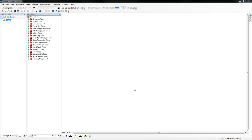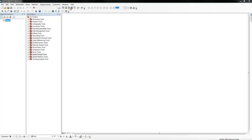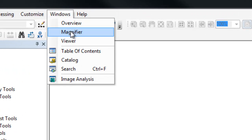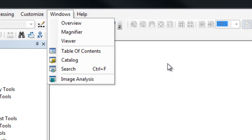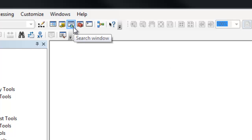The Search feature is the best way to locate a tool. If the Search button is not already pinned to the right side of your window, you can get to it by clicking Windows, Search, or by clicking the Search button on the standard toolbar.